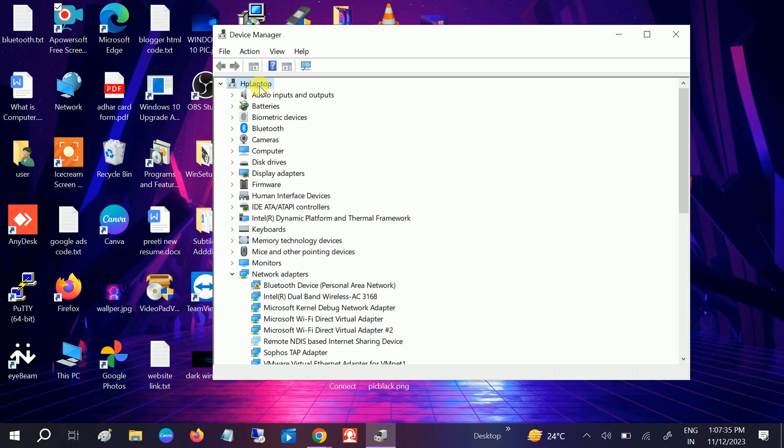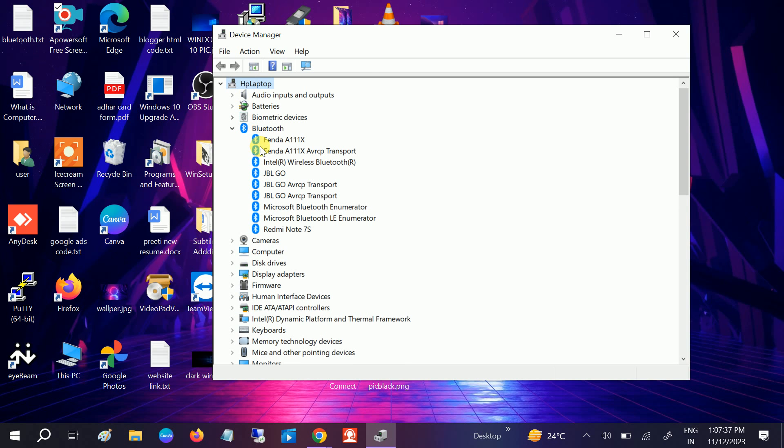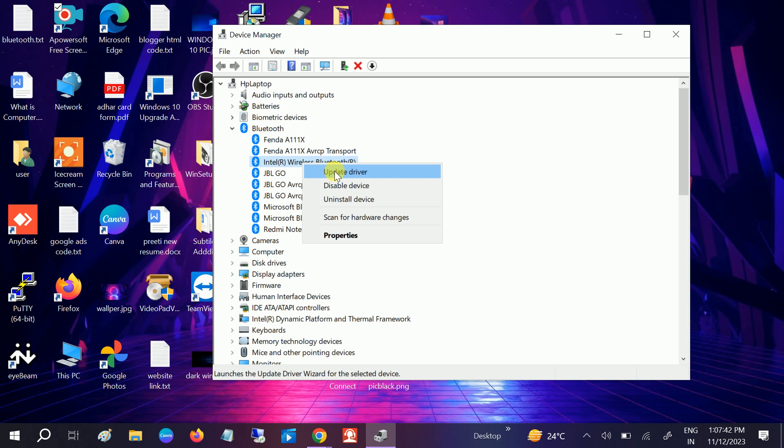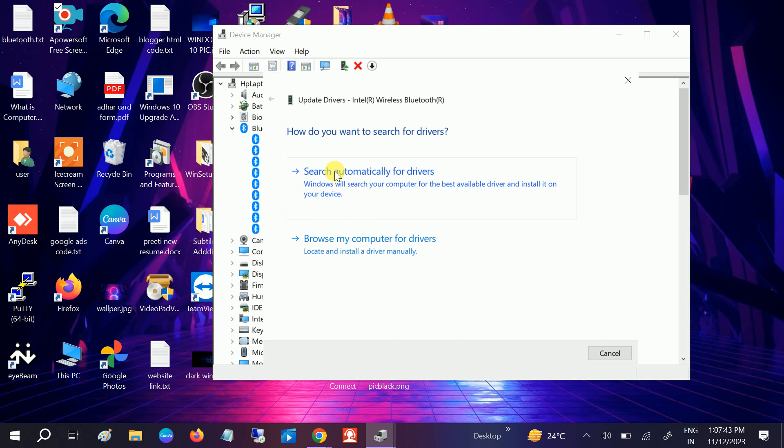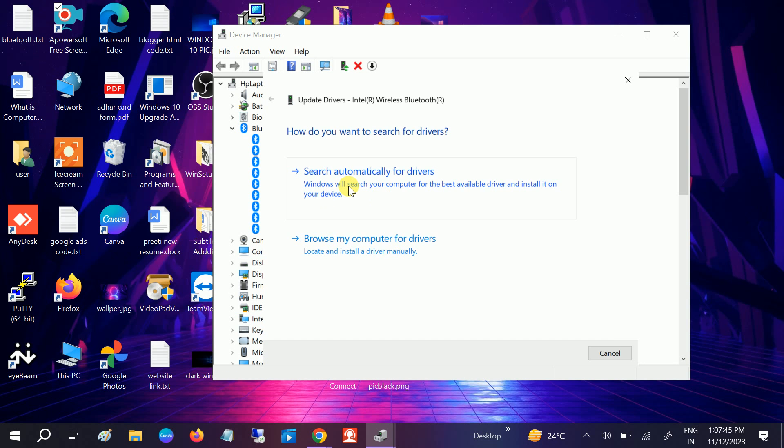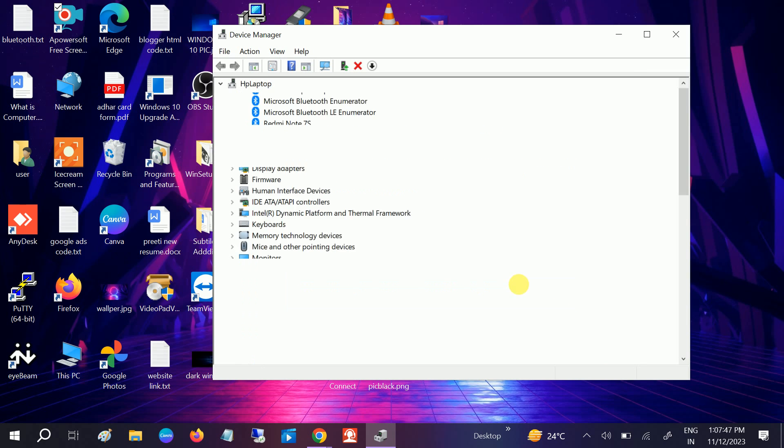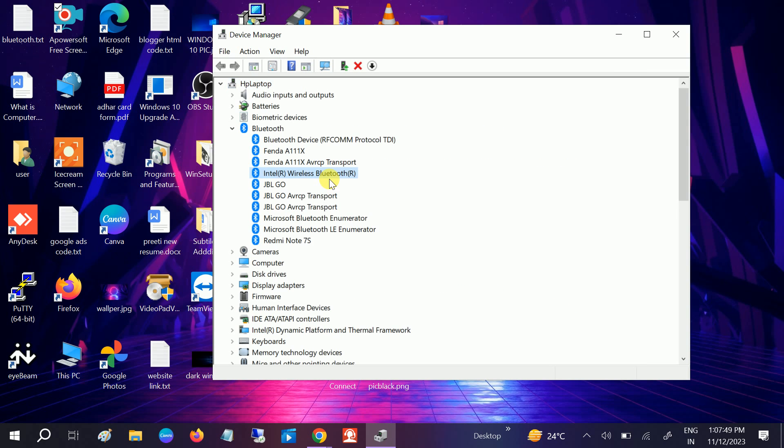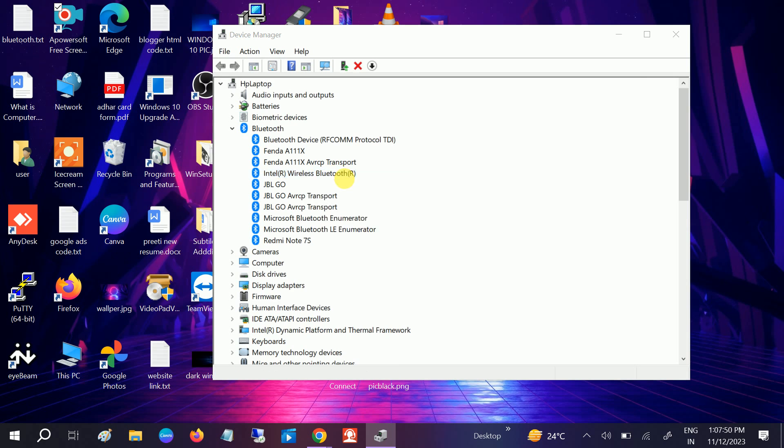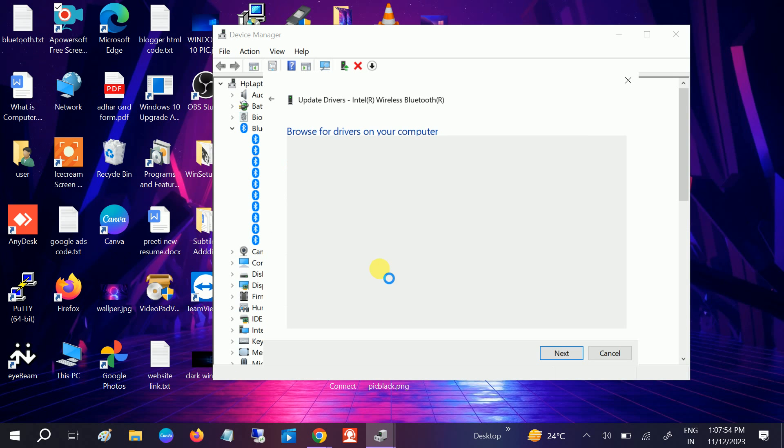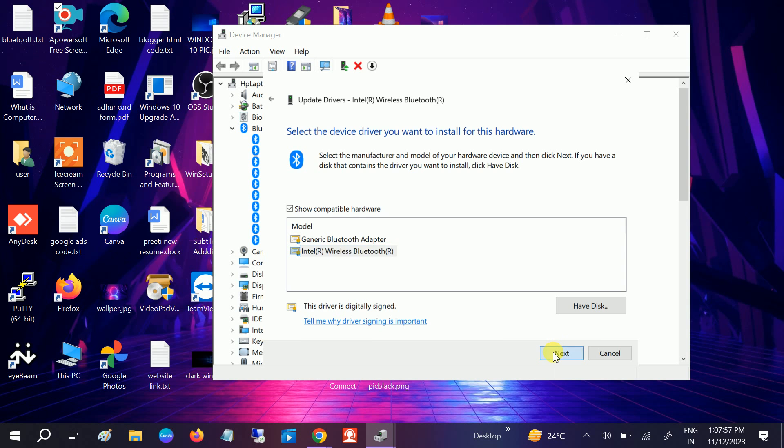Once it is selected here, go to the Intel wireless or the Qualcomm one and update it simply. Search automatically and this will automatically install the correct driver. If it is not working, go to browse, then choose this option and choose the latest one.